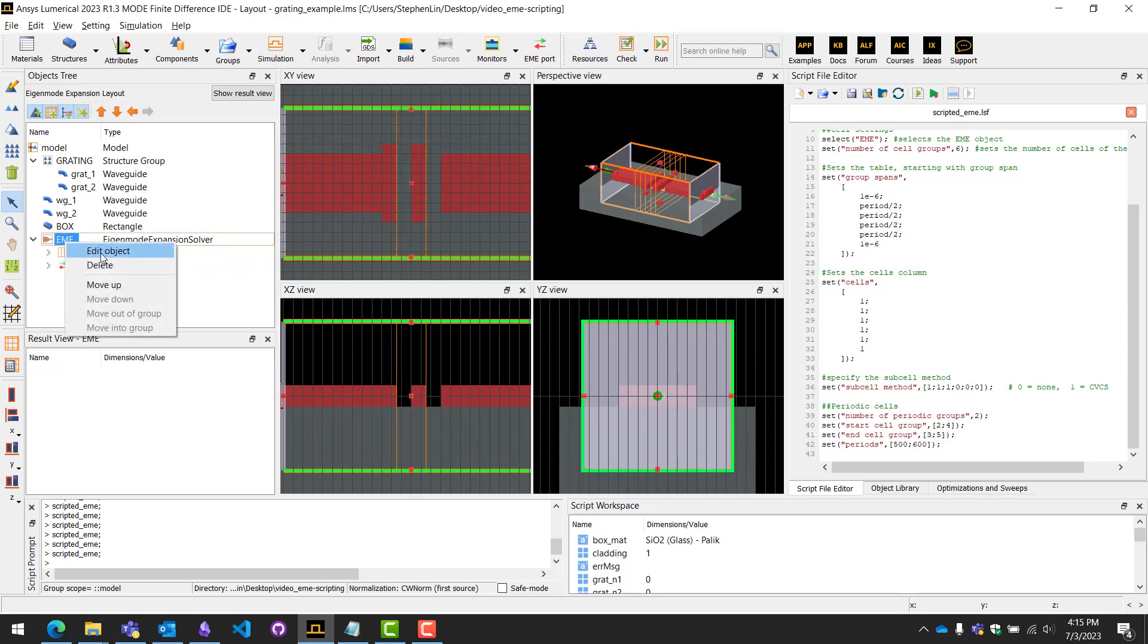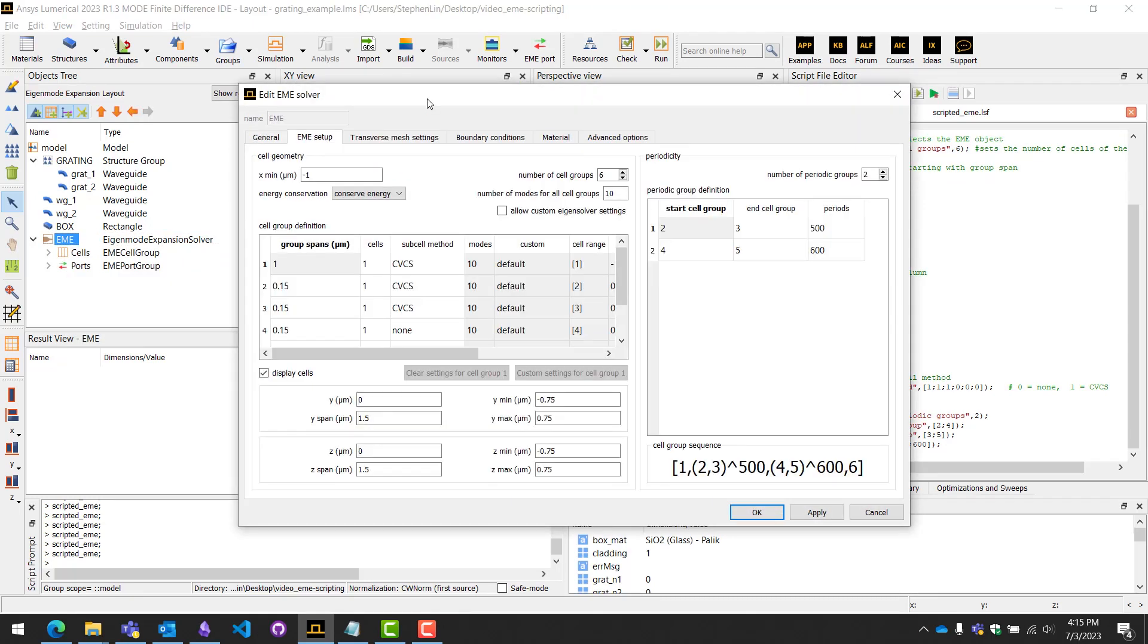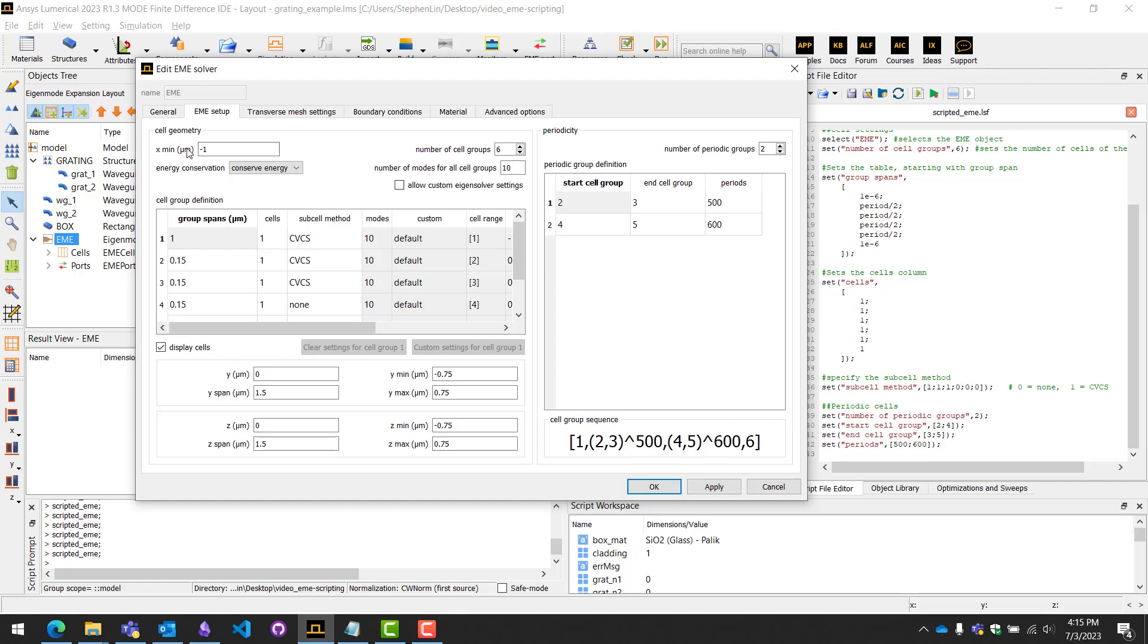We'll open the EME object here, go to the EME setup tab, and here's where a lot of users get confused. The question is how do you access, for example, the cell group definition here which is in table format. It's not as straightforward as most numerical properties such as xmin or cell group, and the same goes for the periodic group definition.